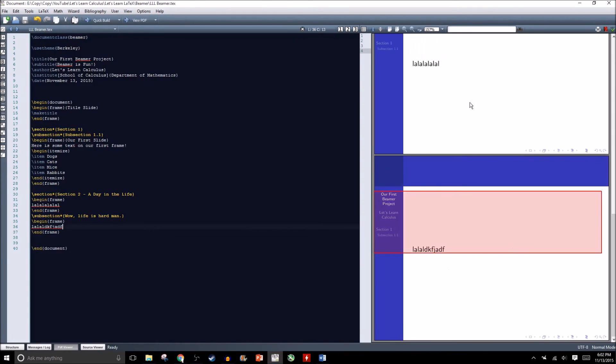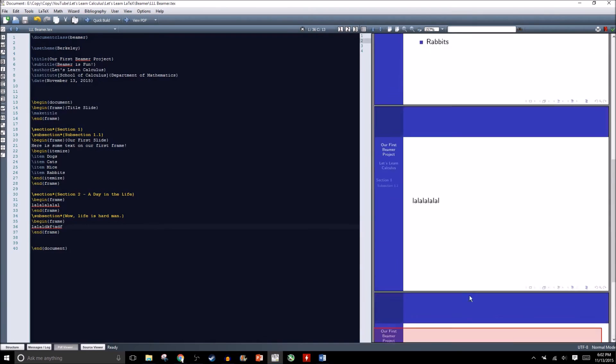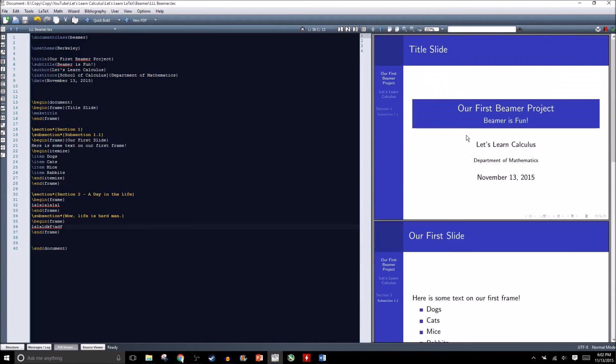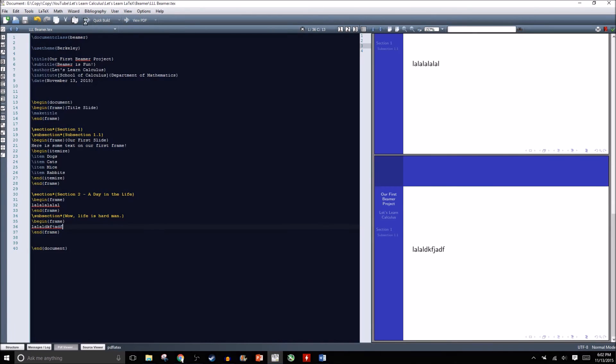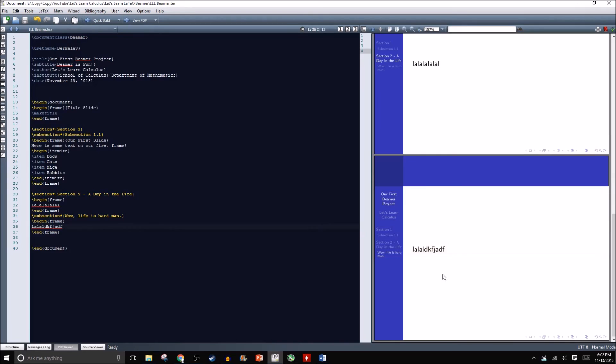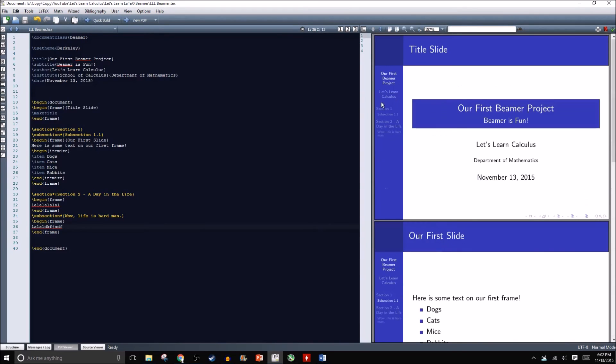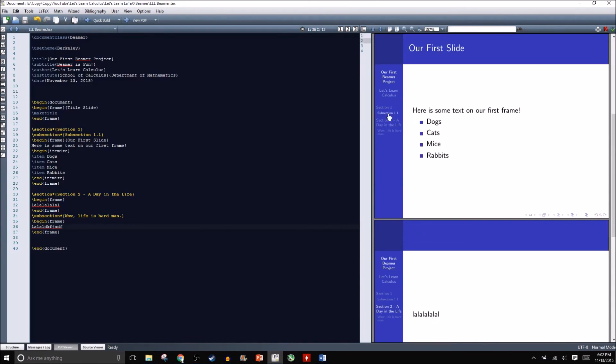We recompile this and not a whole lot pops up. We had a couple frames and added a couple new sections but we only see section 1 and section 1.1. We're going to have to recompile again to see section 2 and the subsection. Now we have our section 1.